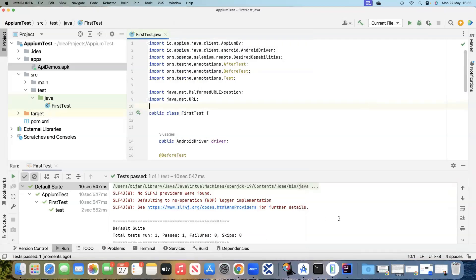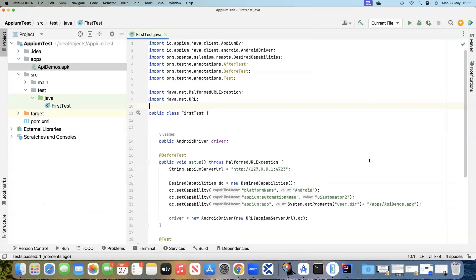The test has passed. If you have validations, it will also do those checks. This is how you can start developing your first automation test using Appium and TestNG. Using different annotations of TestNG, we can define different methods which run in a particular sequence.